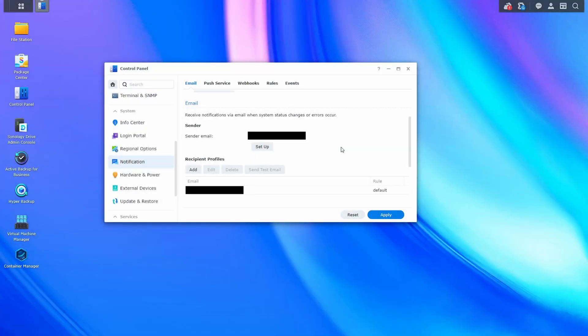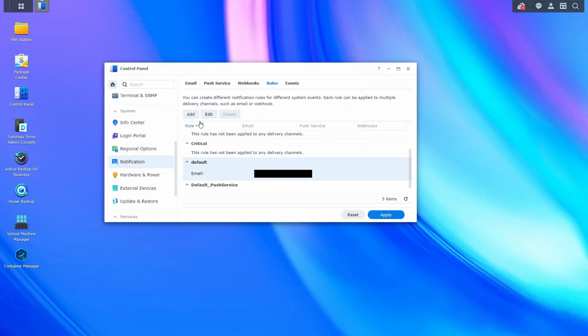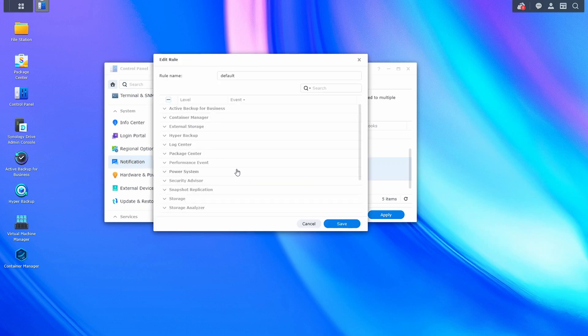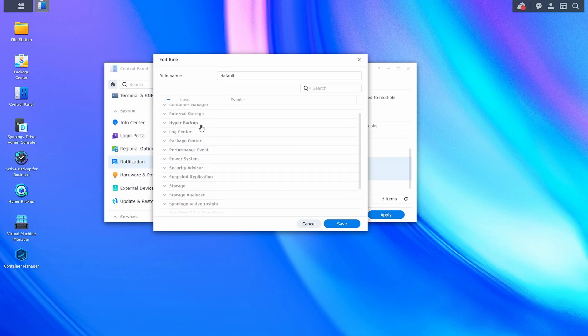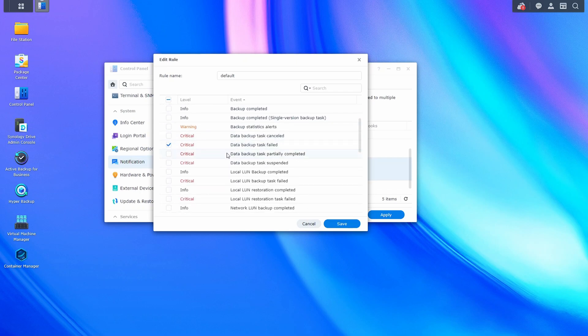If you're somebody that logs into your NAS every single day, you can determine if you do or don't want to set up notifications — though you probably should regardless. If you're not somebody that logs in every day, you should open up the control panel, select notification, and configure it. You really have to set up email, and one of the easiest ways is through Gmail or whatever email provider you're normally using. In the rules section, you can edit the default rule and specify the notifications you want. For example, if you expand storage, you want to ensure that any critical storage events are emailed to you. You probably want to do the same for backups — ensure that if your backup task doesn't run, you're informed.